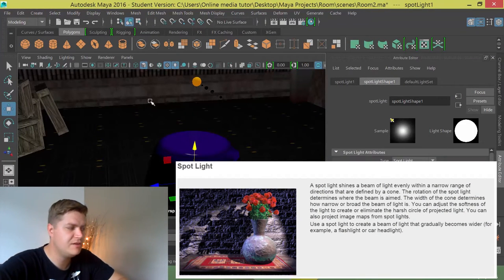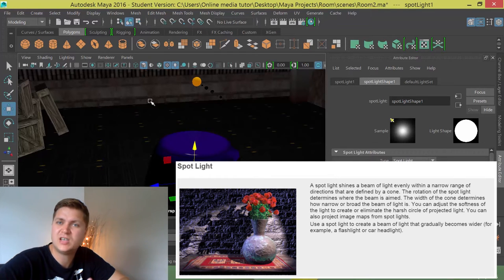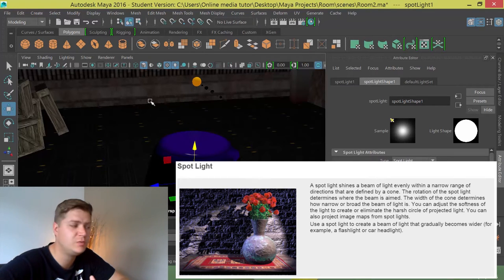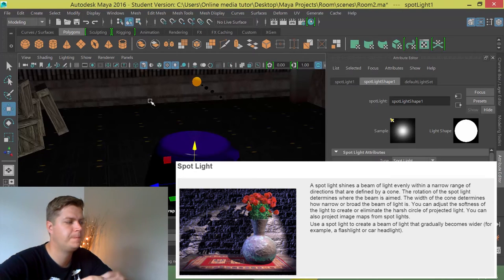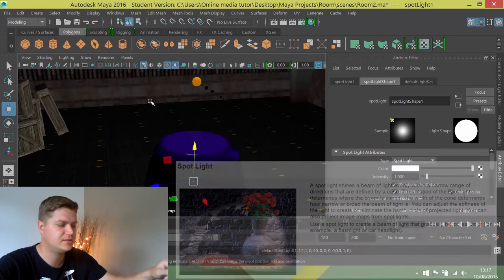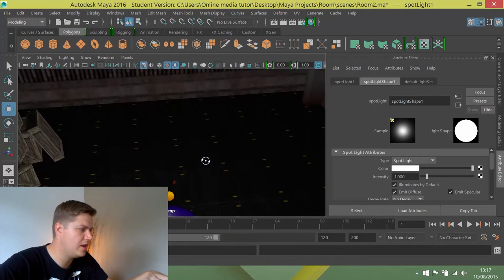Now if like me you've left your projector in the center of the room, it makes it quite easy to position the spotlight because we need it to be within this projector into the bit that we hollowed out earlier.